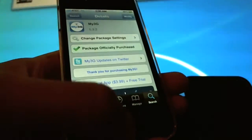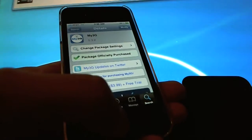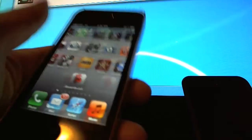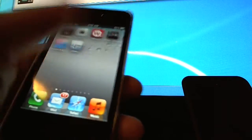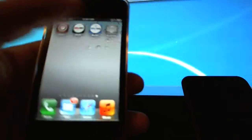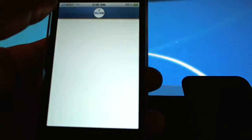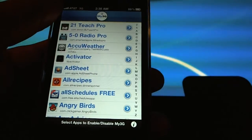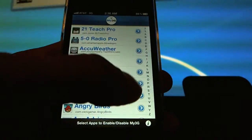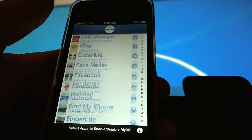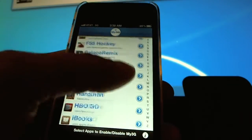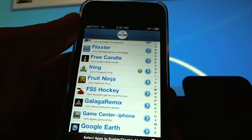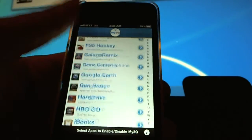Once installed, you will have an icon for it allowing you to enable or disable the My3G functionality within certain programs. You'll see a checkbox by things that have it enabled.